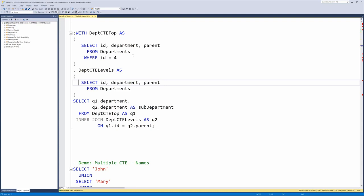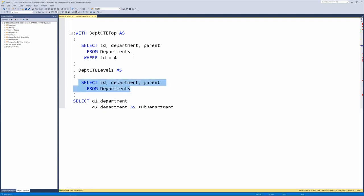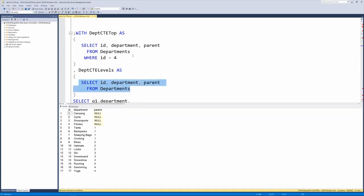Then we can select the ID, department, and parent from departments, we'll just test that piece. That gives us the whole list.